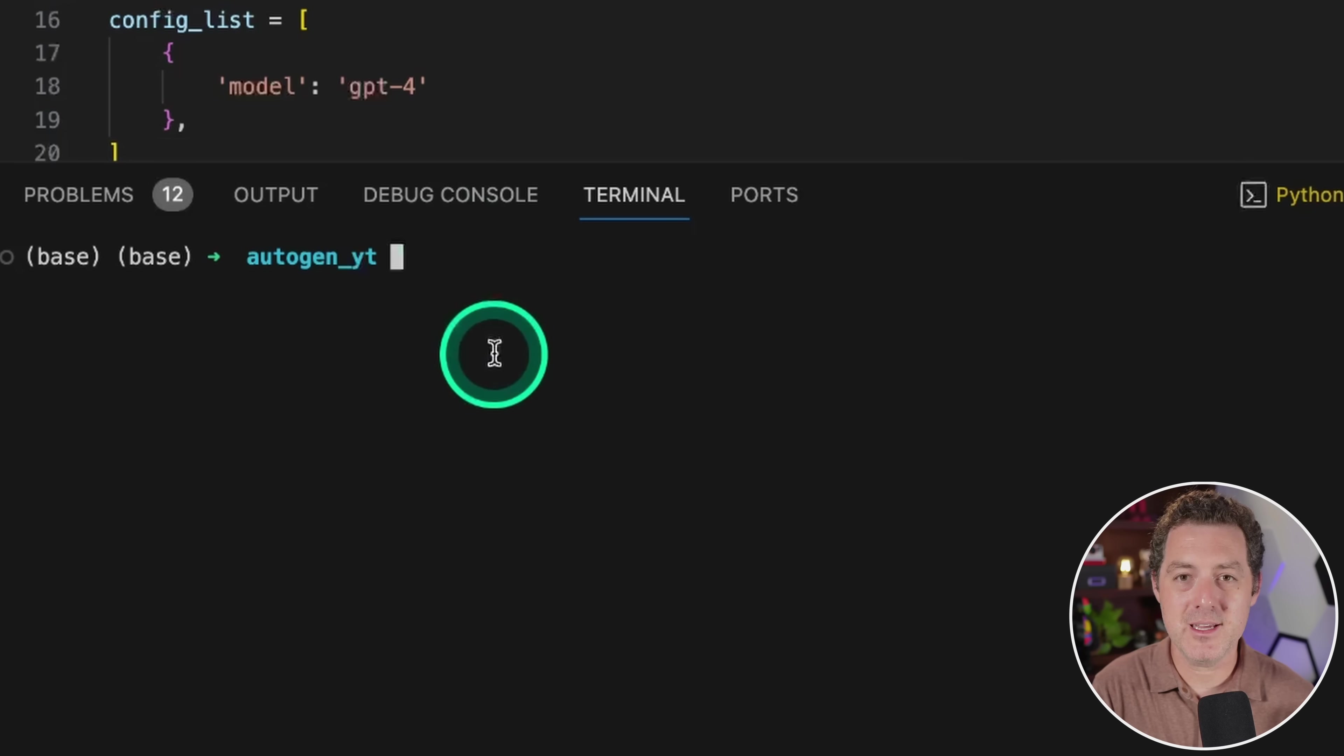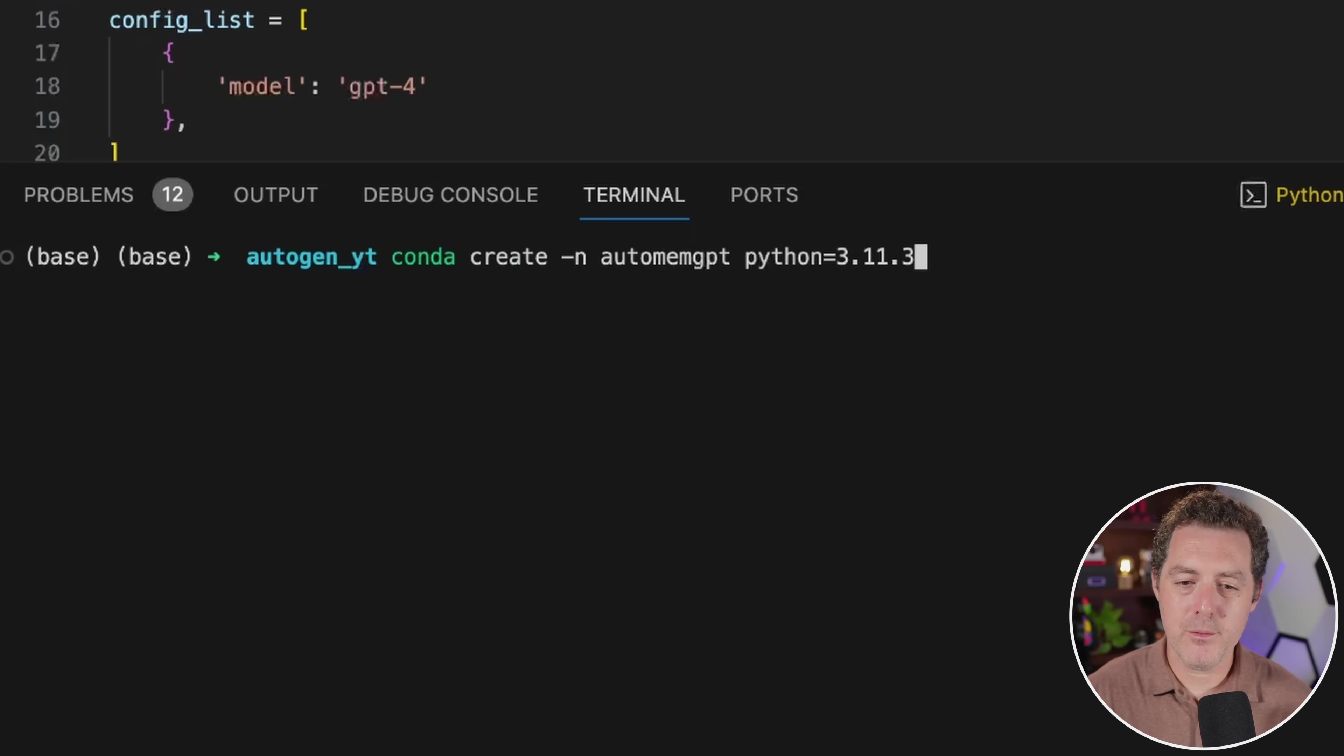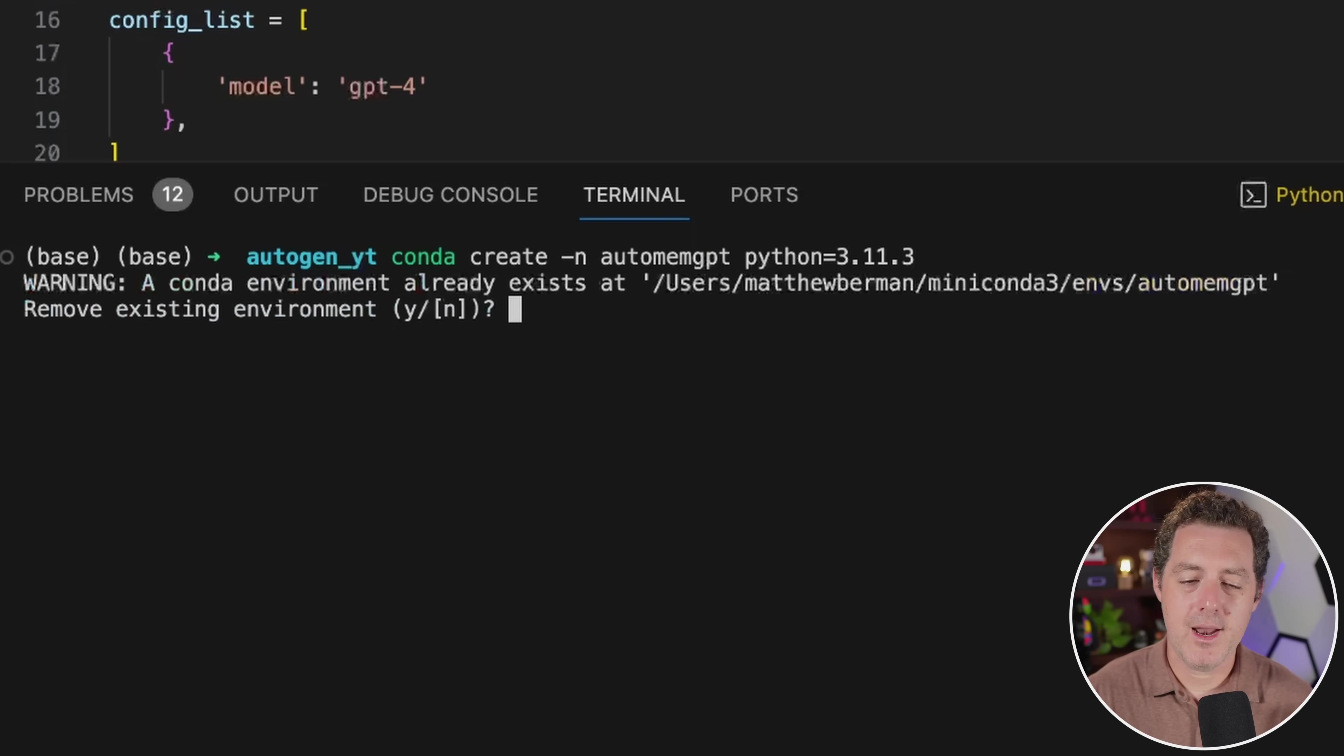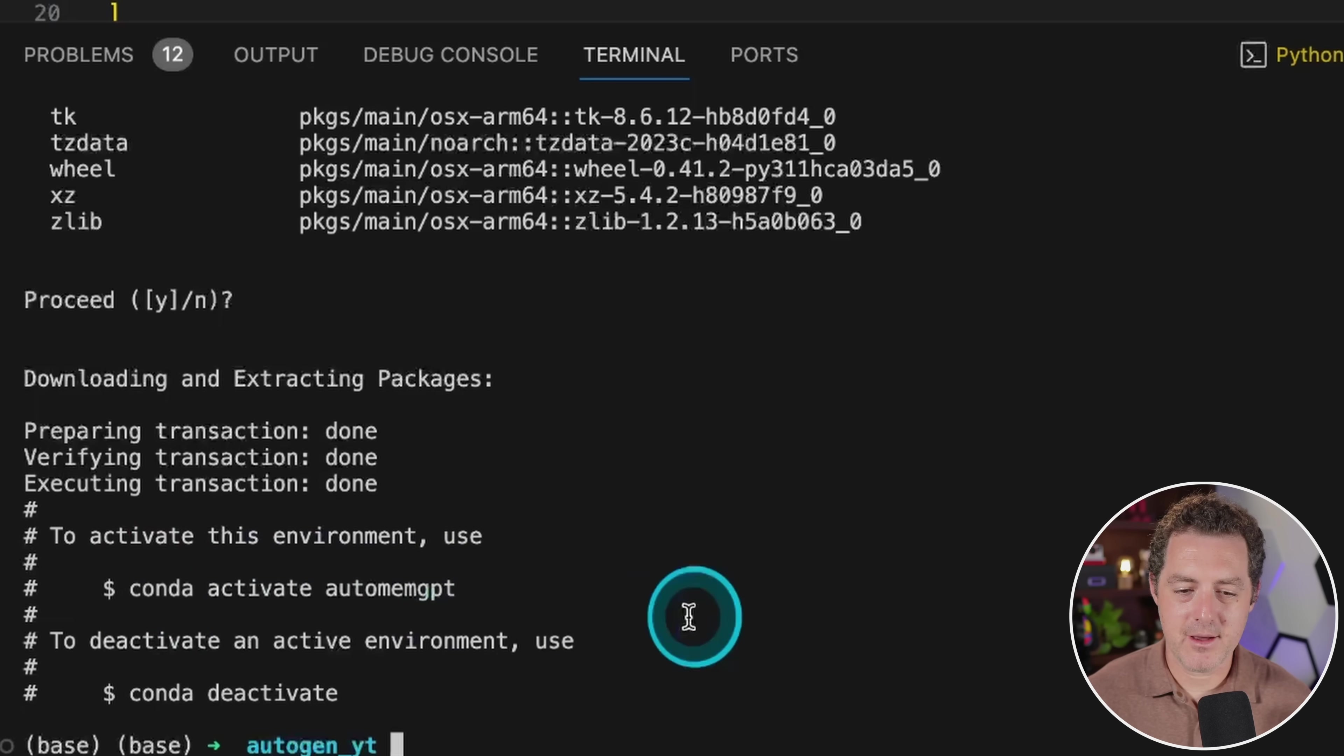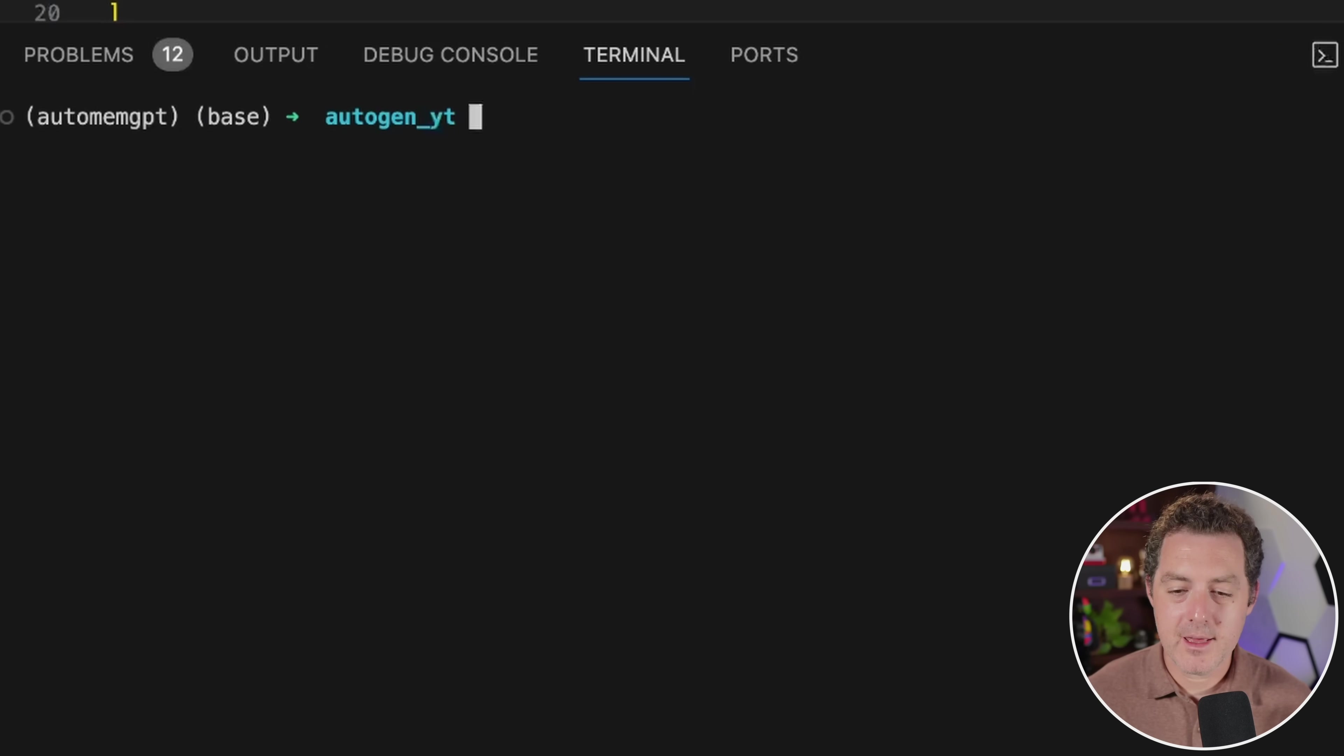The first thing we're going to do is spin up a new conda environment: conda create -n automemgpt python=3.11.3, hit enter. And I have to remove my existing environment, but you don't have to do that. Now that we're done setting it up, we're going to activate the environment. So conda activate automemgpt, hit enter.